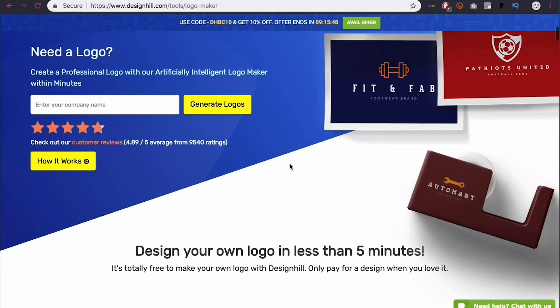What's up guys? Quezzy here bringing you guys another video. Today I'm going to be showing you how to get a logo in less than five minutes on designhill.com with their logo maker.